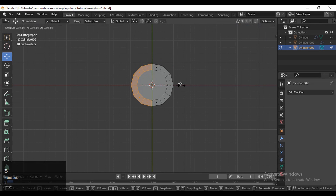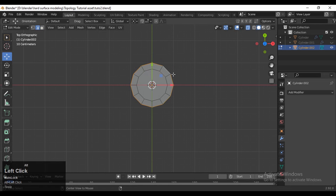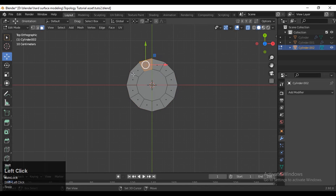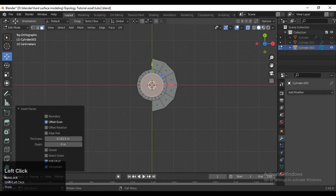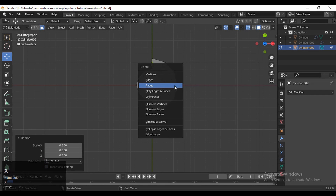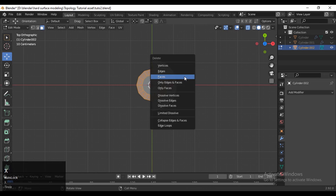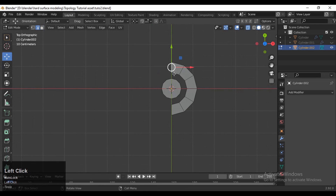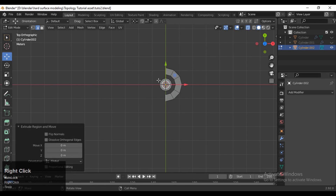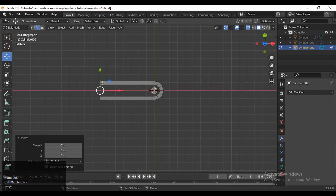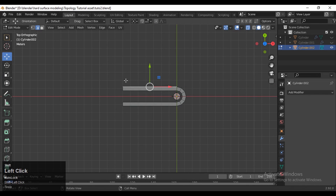Select this face and press I for the inset operation, then adjust the scale. Select this edge and scale it along the X and Y axis. Then select these faces and press X to delete them. X-ray mode is on. Then press I for the inset operation and delete that face loop. Then select these edges and extrude them along the X axis, then select this edge and move it along the Y axis.